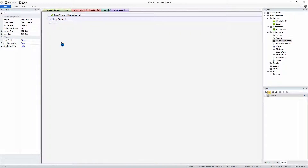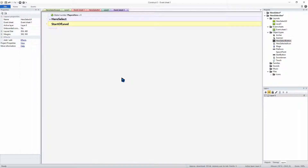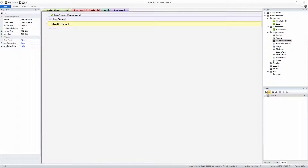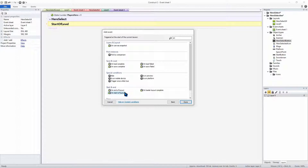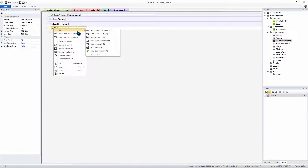This is pretty much all we need with the hero select. Now let's move on to the start of the next level. I'm going to add another group called 'start of level.' Everything inside this group will happen at the start of the game level. We can add an event — on start of layout — and then we can add a series of conditions. We're going to add a subblock, and inside our subblock we can add a condition.